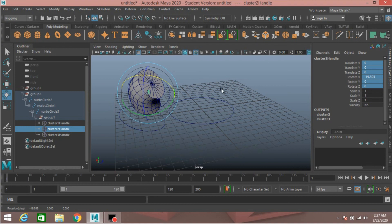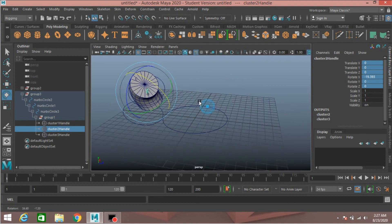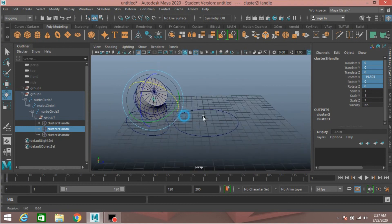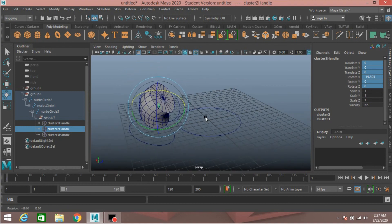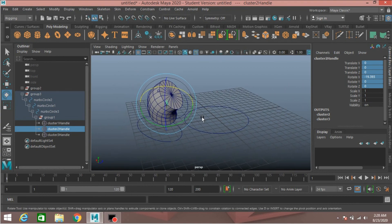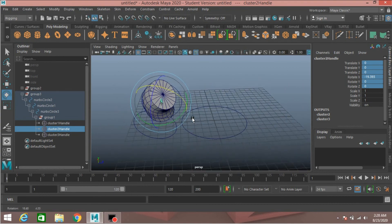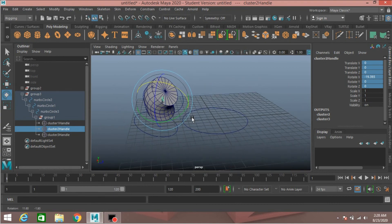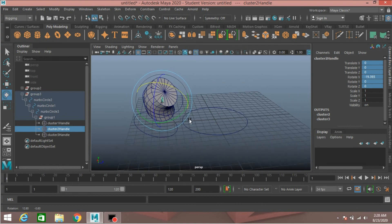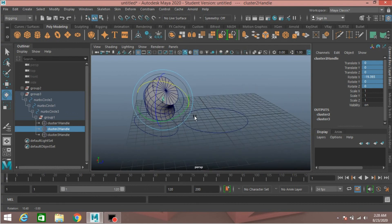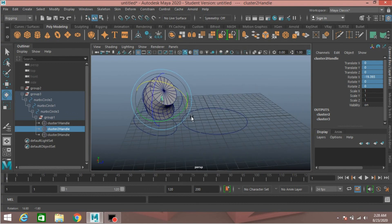This is how you can rig a polygon cylinder in Autodesk Maya 2020 with the help of cluster handles. Thanks for watching and don't forget to subscribe to my channel.